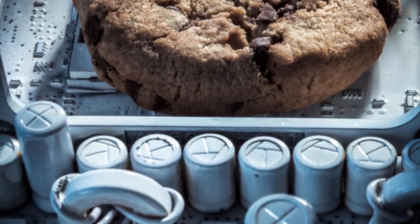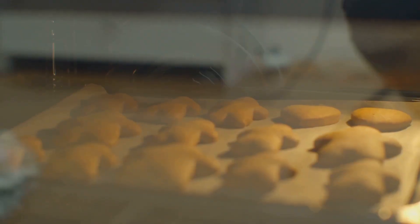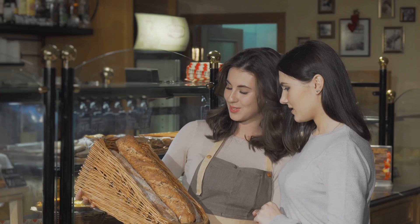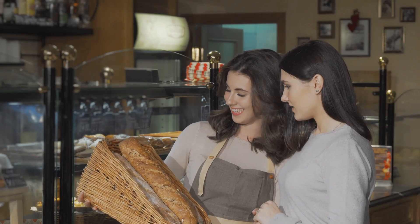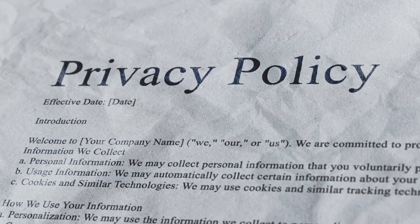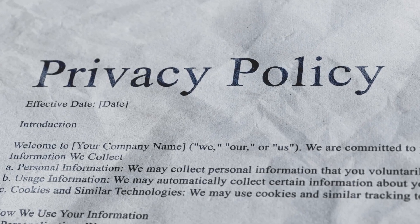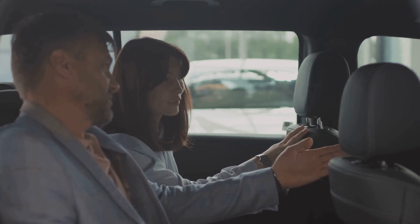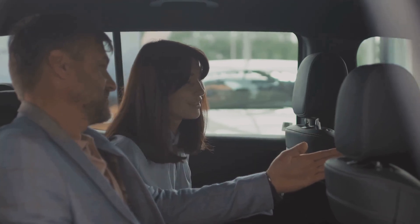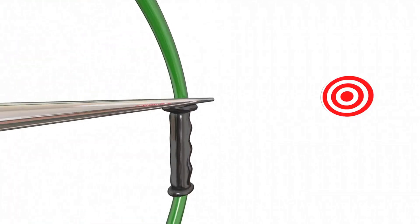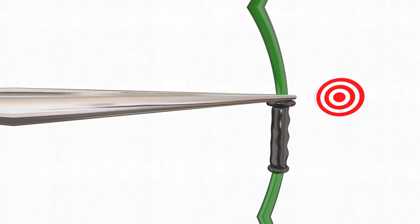Not all cookies are created equal. Some make your browsing smoother and more personalized, like a bakery remembering your usual order. Cookies can remember your login credentials, but some track your online activity, like salespeople noting everything you look at. The data is used for targeted advertising.